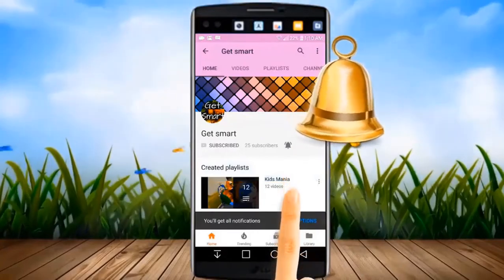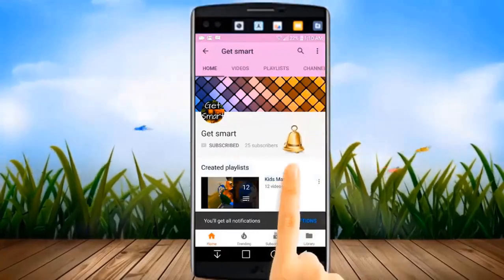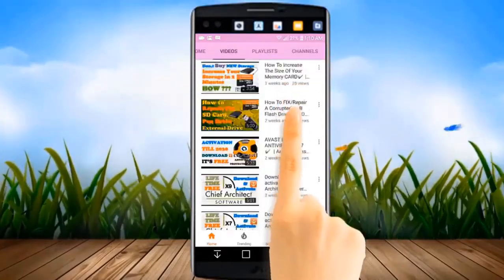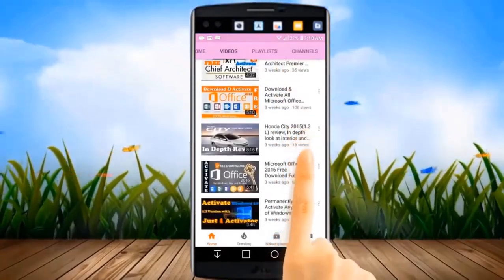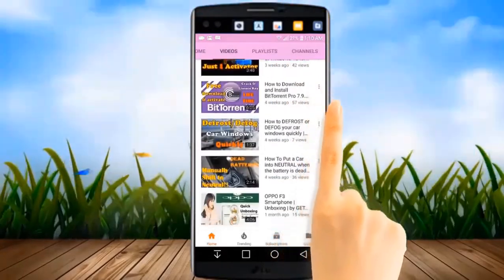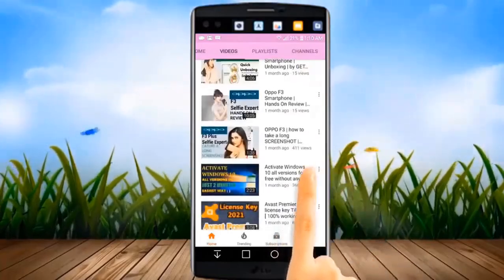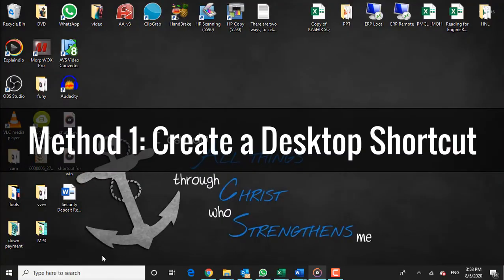Let's go ahead and find out. Method 1: Create a desktop shortcut.